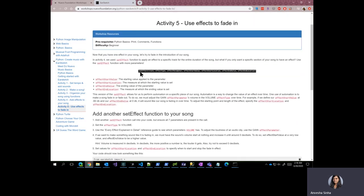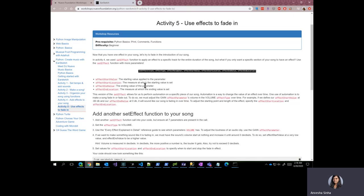This version of setEffect allows us to perform automation on a specific piece. Automation is a way to change the value of an effect over time rather than having the same effect over the entire duration.